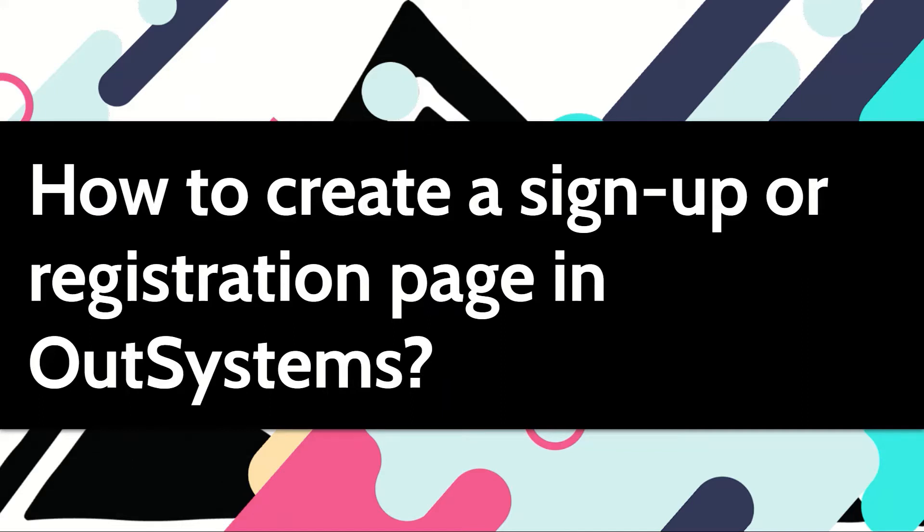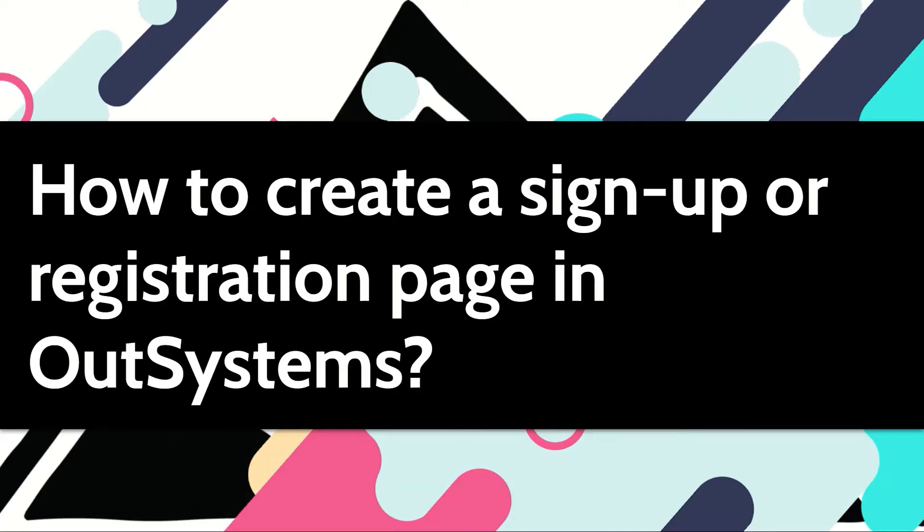In case you are developing an application for your customers, chances are you would want to create a sign-up or registration page. This page can be used by these customers to create their own accounts, which then they can use to log in to your applications. In this video, let me show you how this can be easily done in OutSystems.